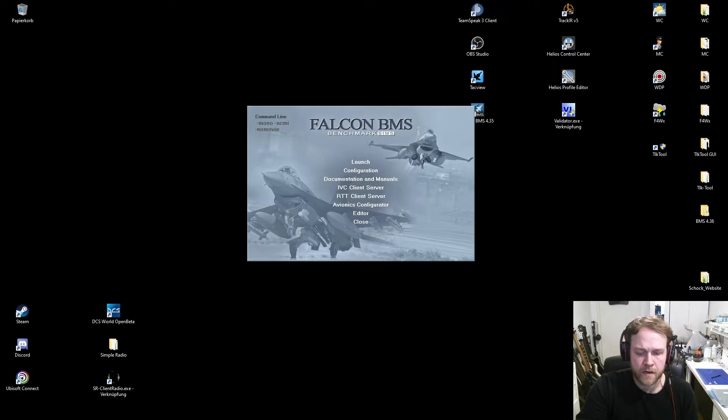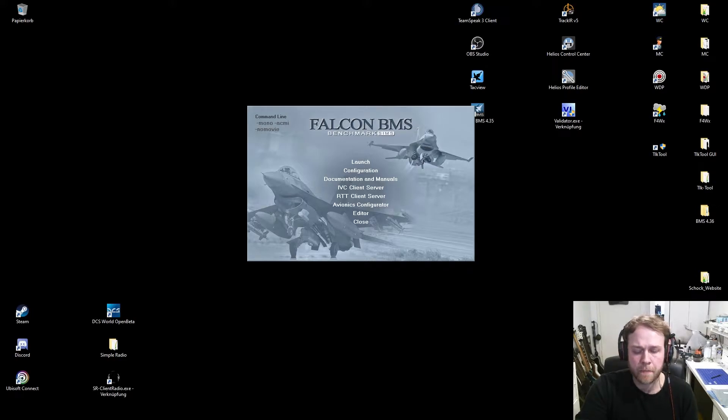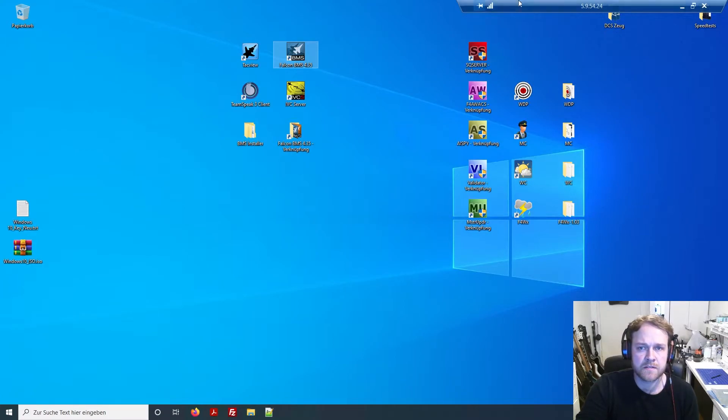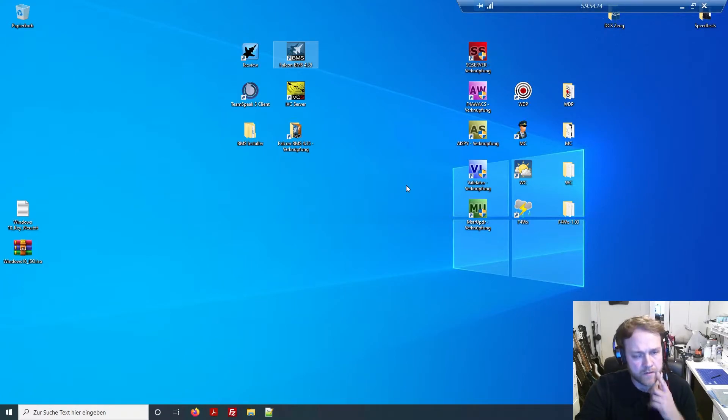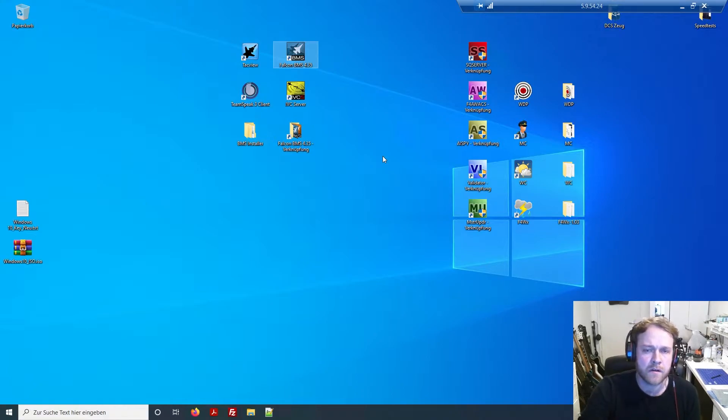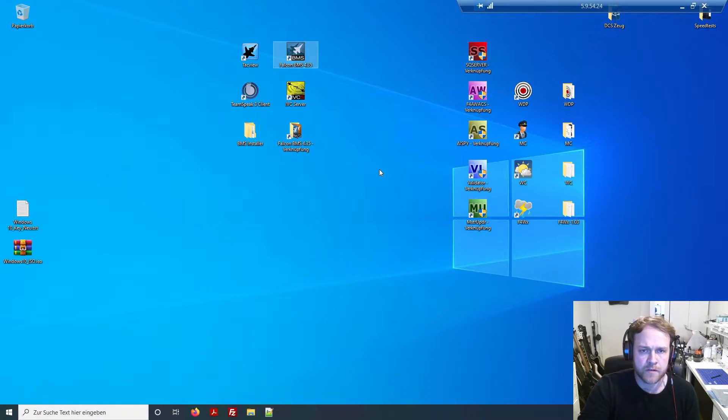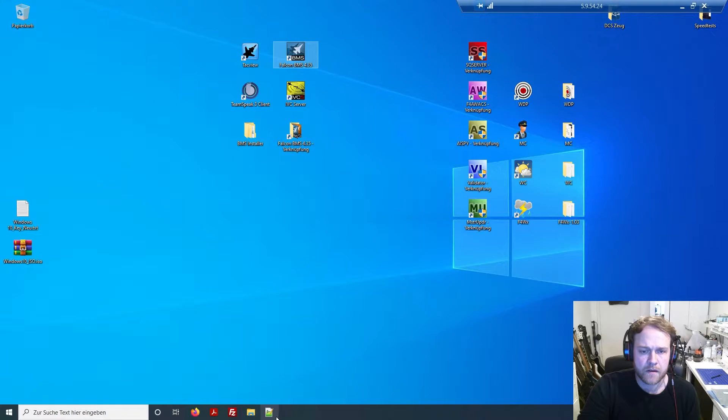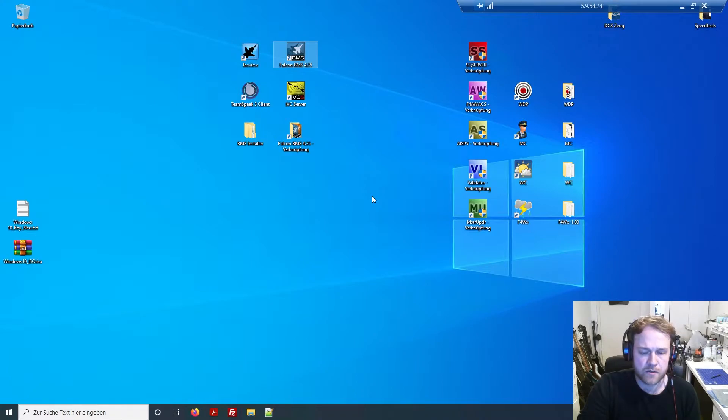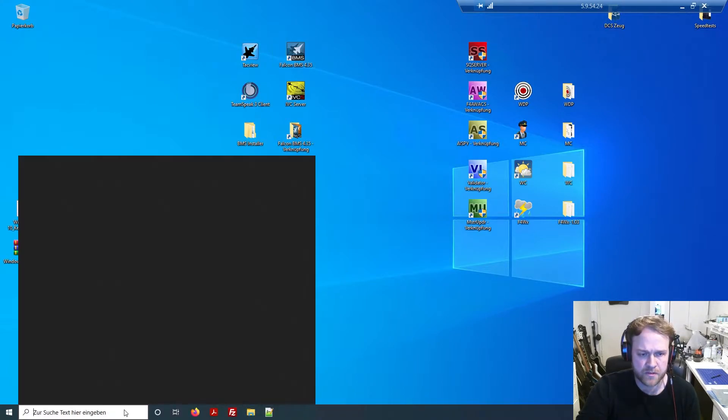If you don't know what IVC is, IVC is basically the software that you can talk with each other in the sim. Let's start with the server. I for my side have a dedicated server for Falcon events. It's connected via Windows Remote. Before you create a server for IVC and for BMS, you have to take care about two things.